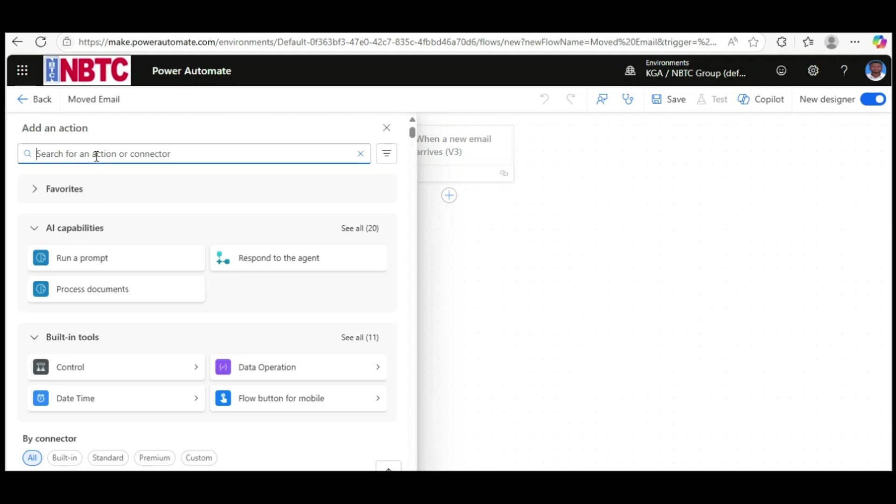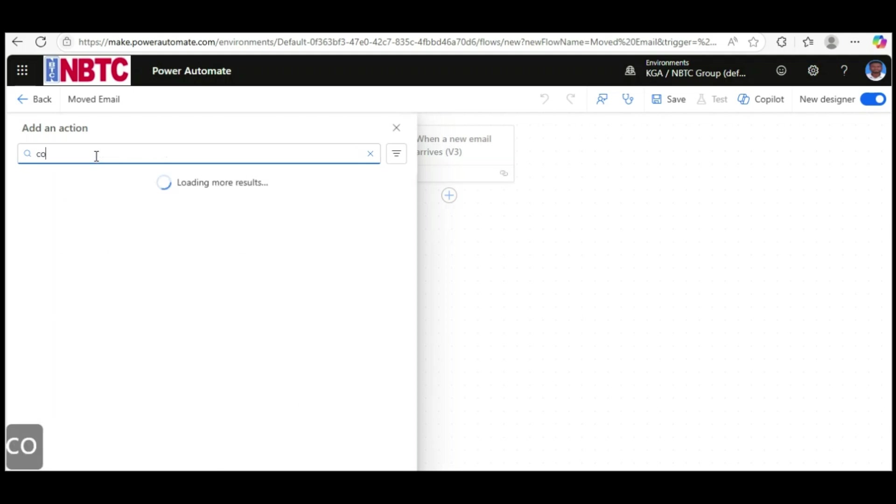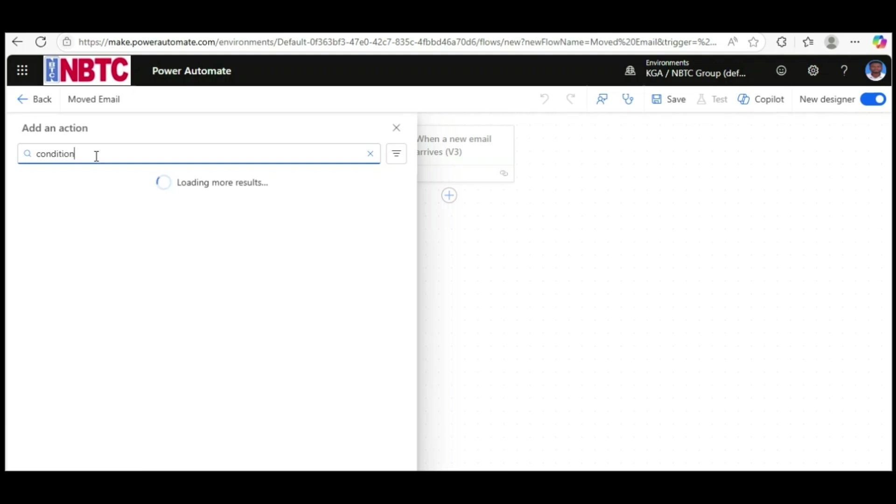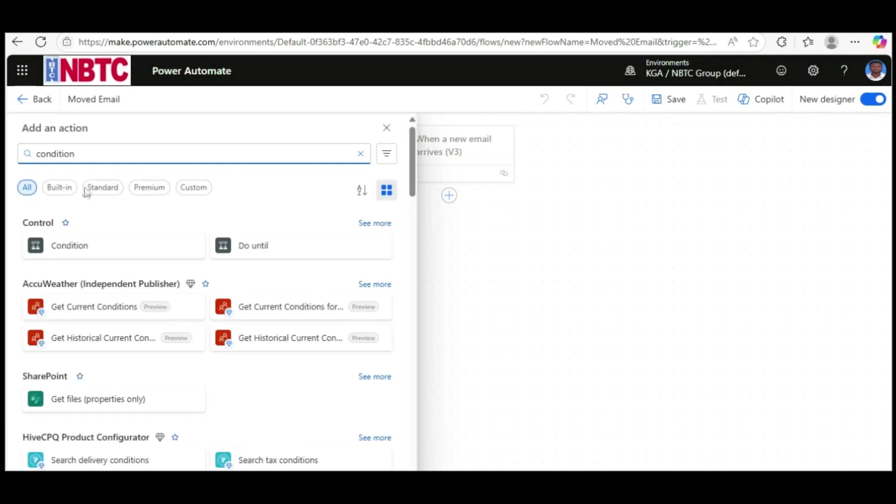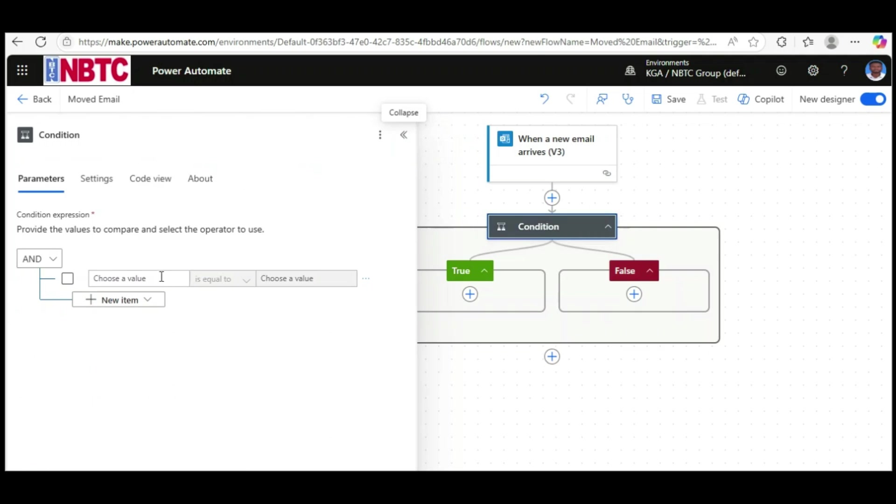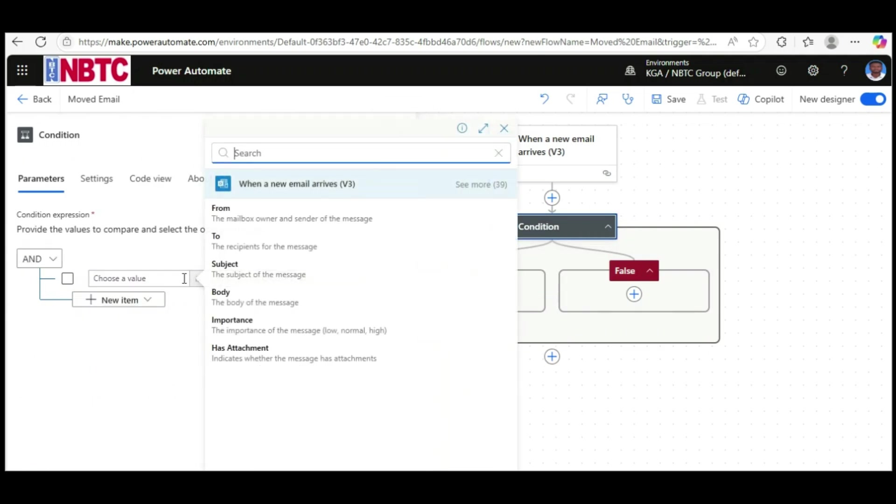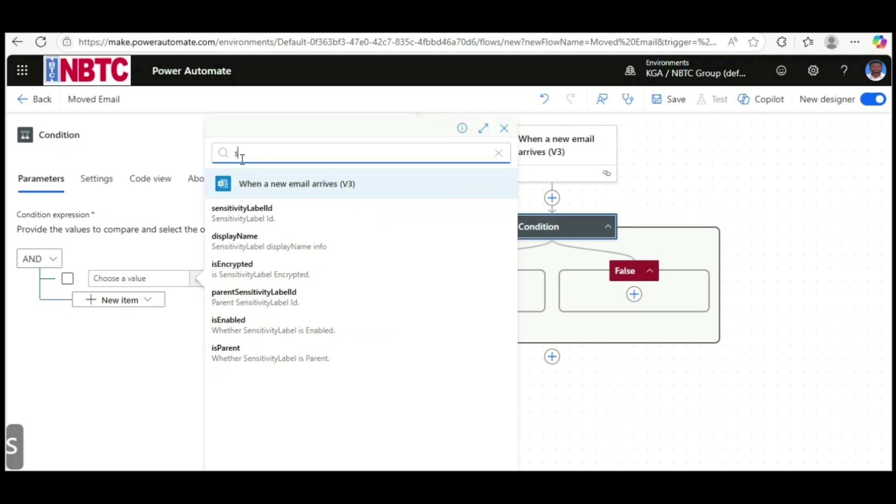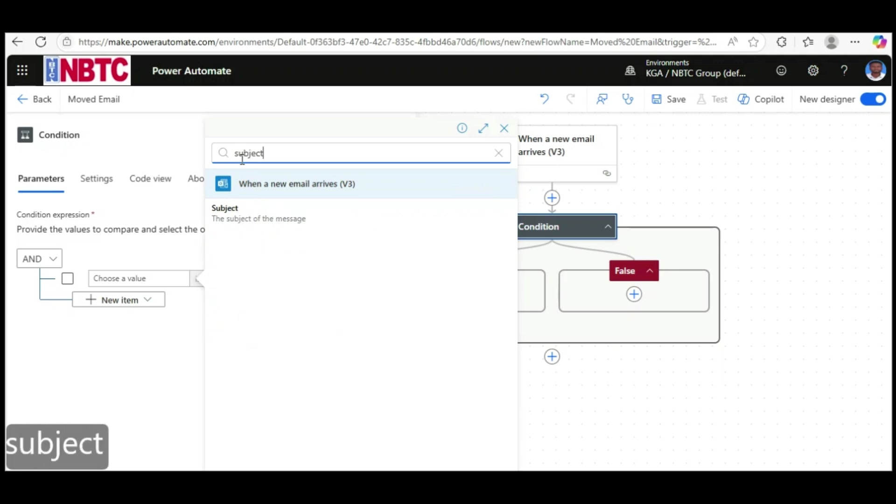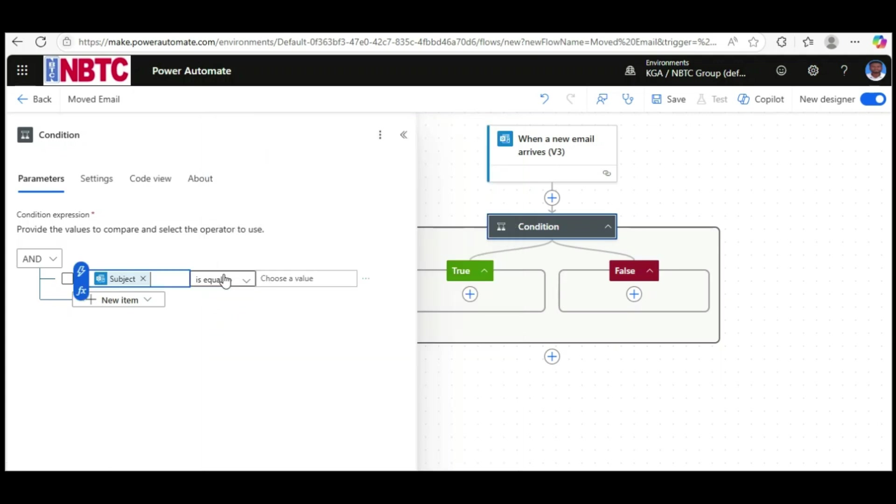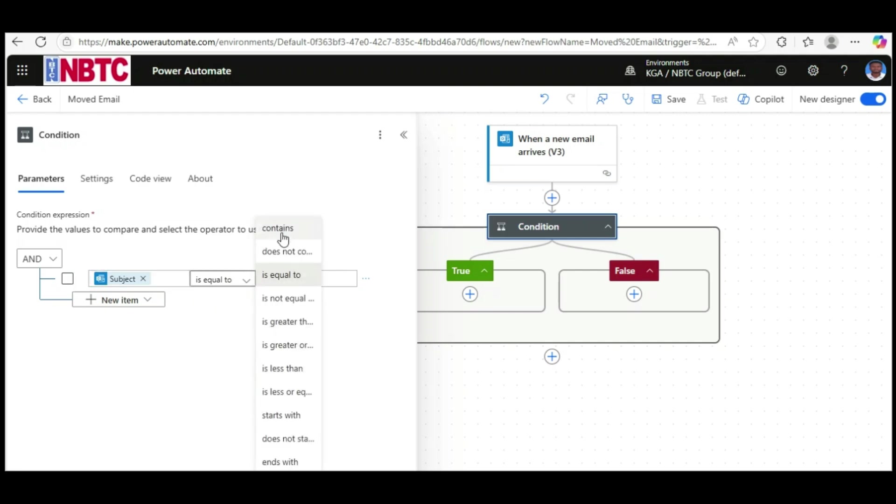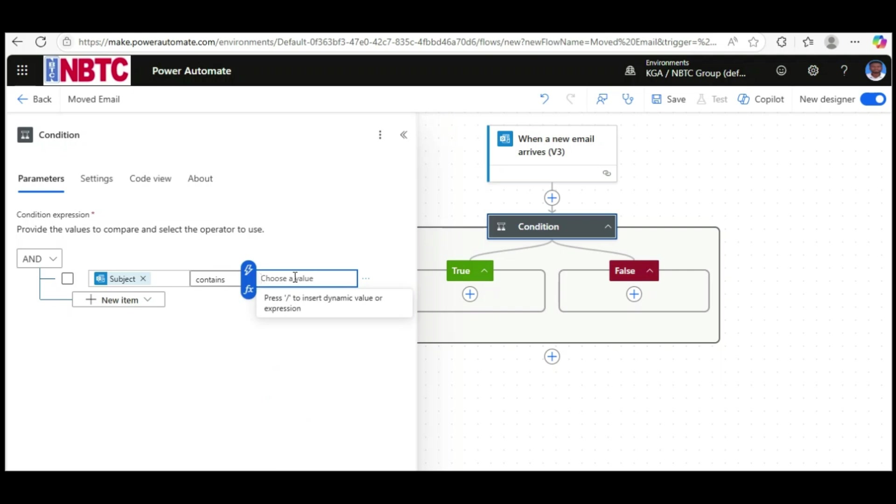With this condition, search for 'subject'. Set it so when the subject contains the text 'project updates'. You can add another condition if needed, depending on your requirements.